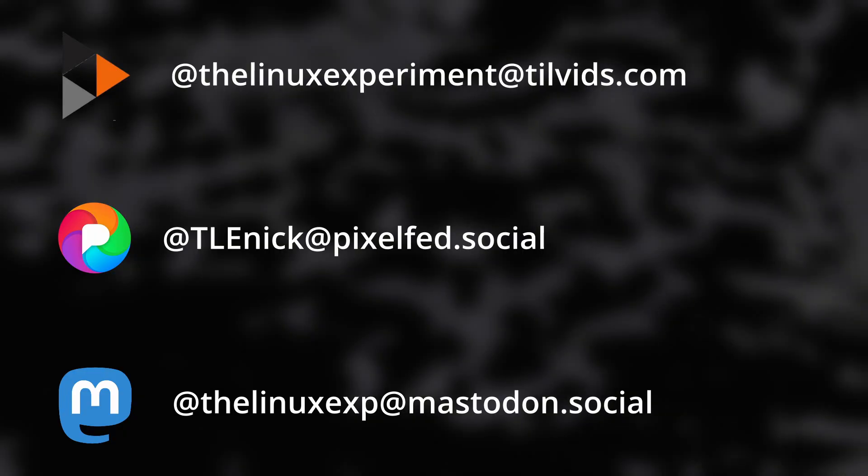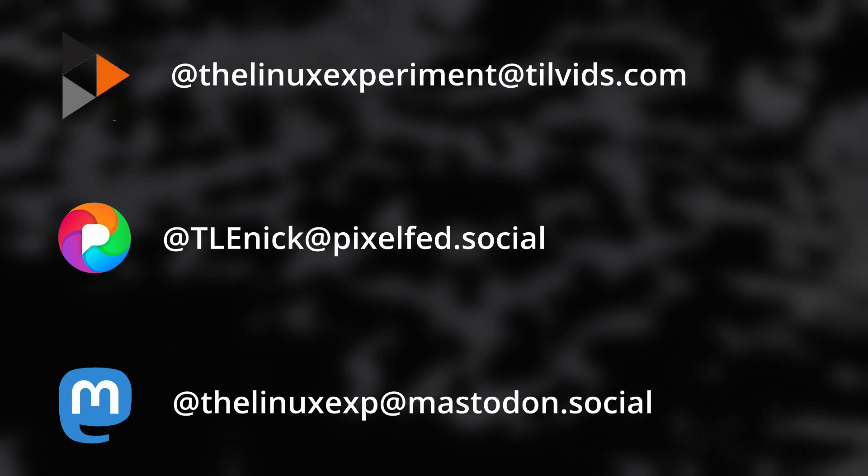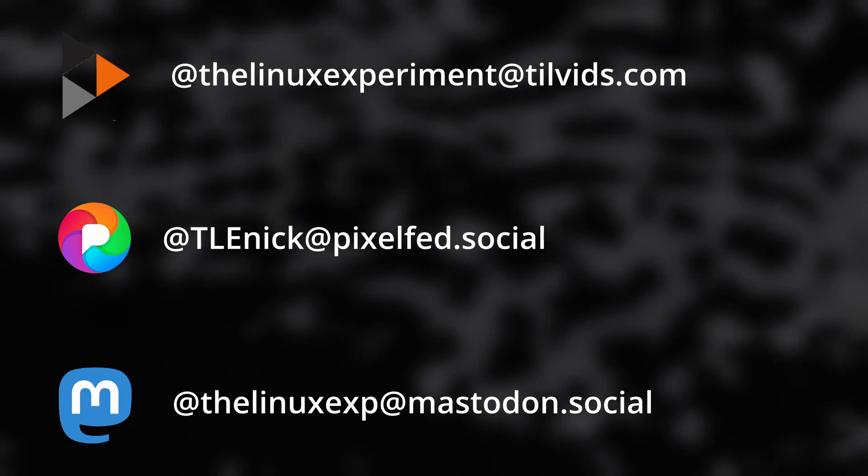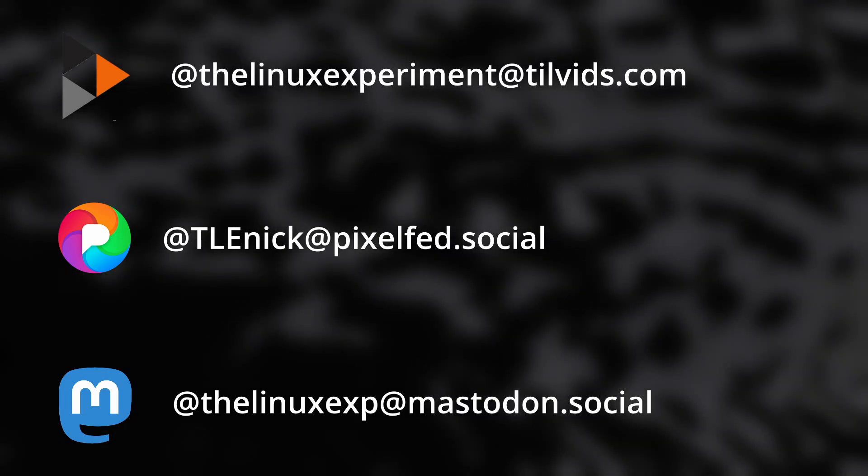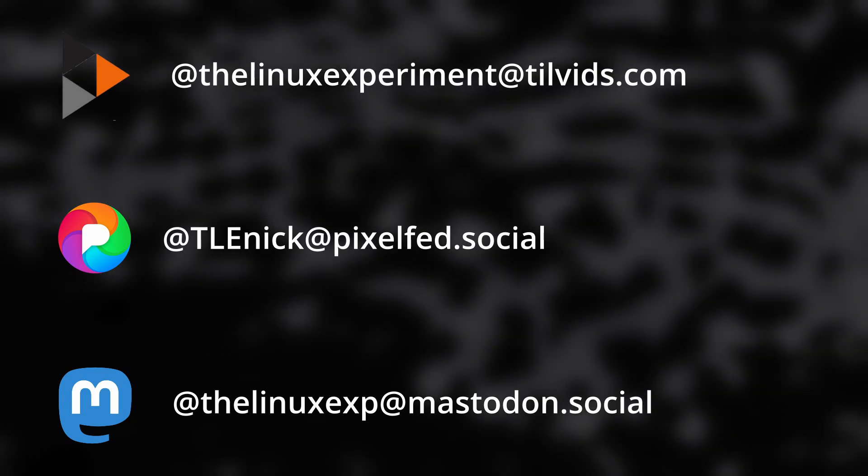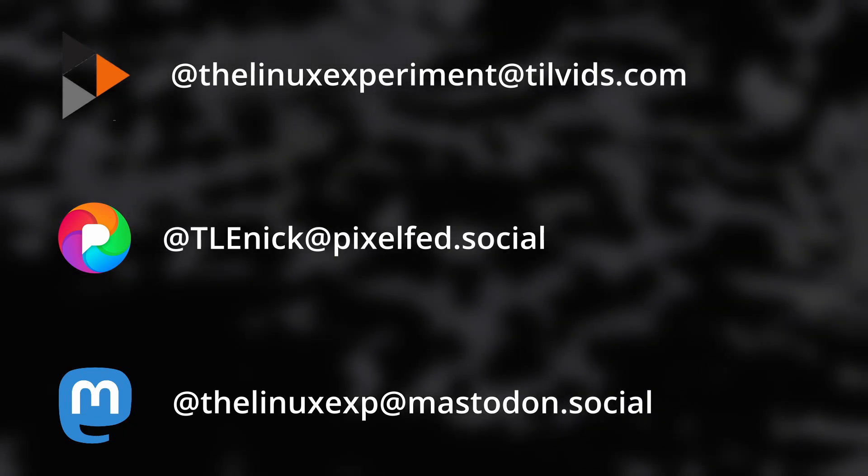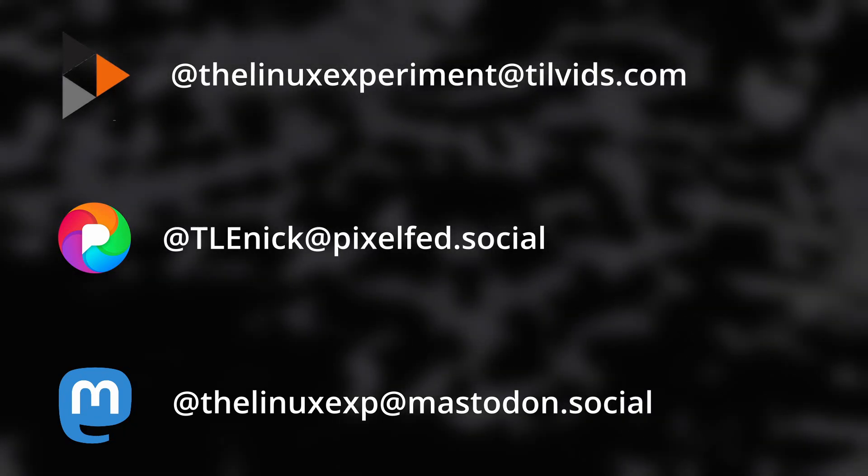Now, of course, there are not a complete replacement for traditional social networks, because you will not find everyone you usually follow on these Fediverse services. But I still think it's really worth it to give them a shot. So as I said, all my accounts on the Fediverse are in the description below. And if you want a more complete list of services that are part of that Fediverse, I also left a link to a website that lists a ton of various services. So have fun with all the things you can do, find some cool people to follow or talk to, and enjoy social networks as they were meant to be.